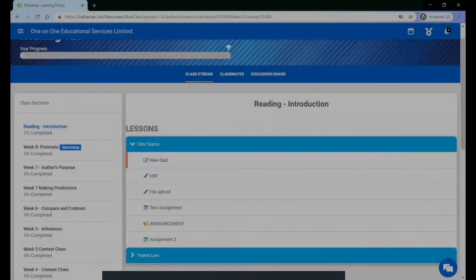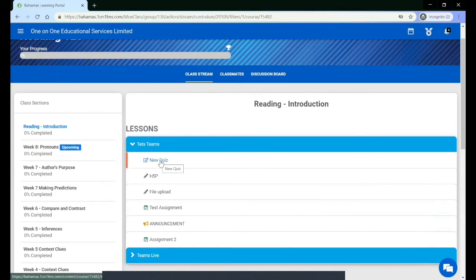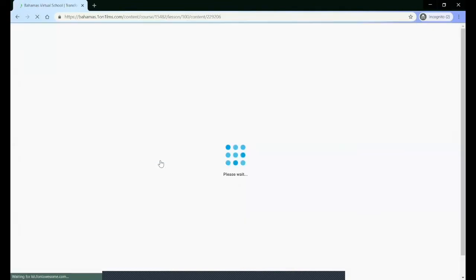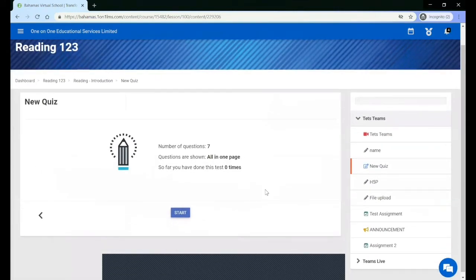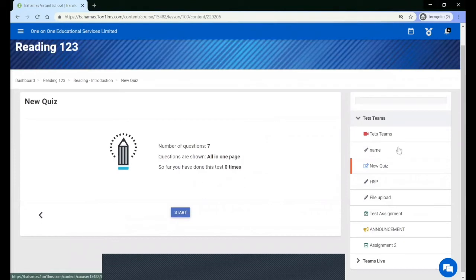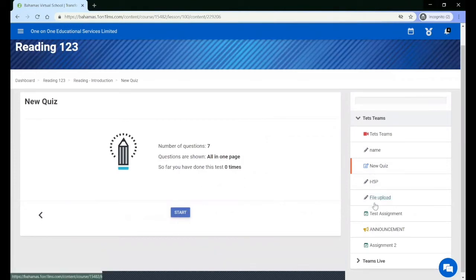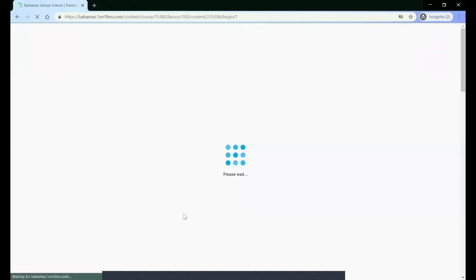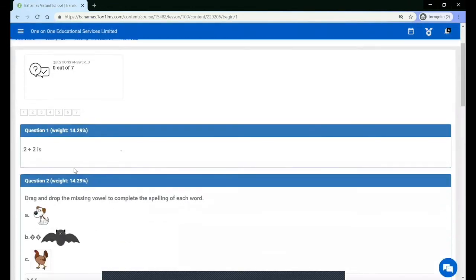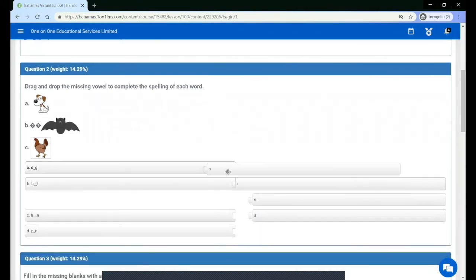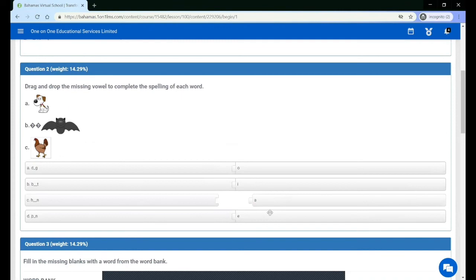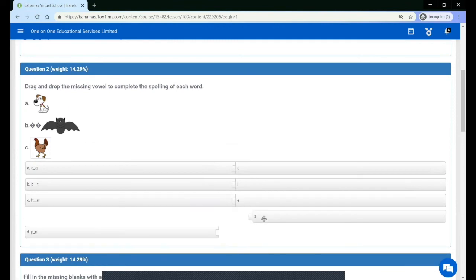To complete any content including quizzes, you must click the name of the content and then you will be taken to the content player page where you can start the quiz or complete other content.